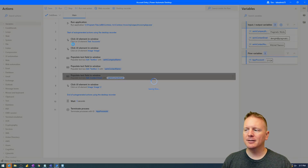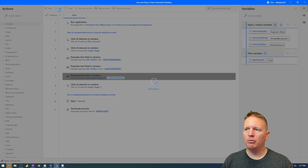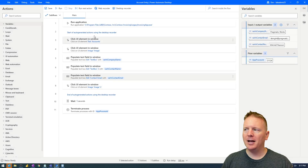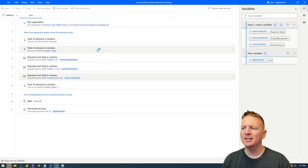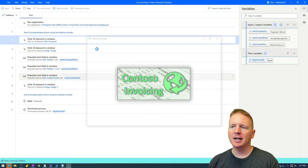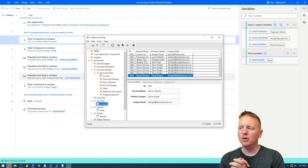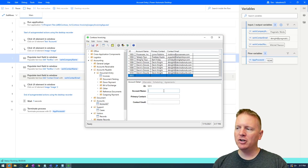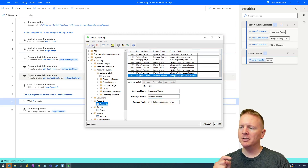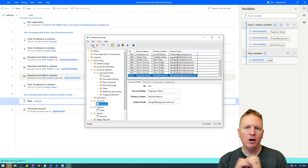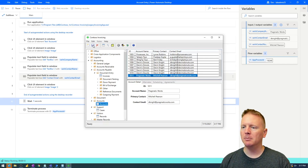If we save this flow and run it, it will now pass in the variable values instead of the hard-coded ones. I'll take my hands off the mouse and keyboard so we know it's actually running on its own. We'll see the account information get entered as Pragmatic Works, with Mitchell Pearson and my email address. Variables are working perfectly — those are input variables.